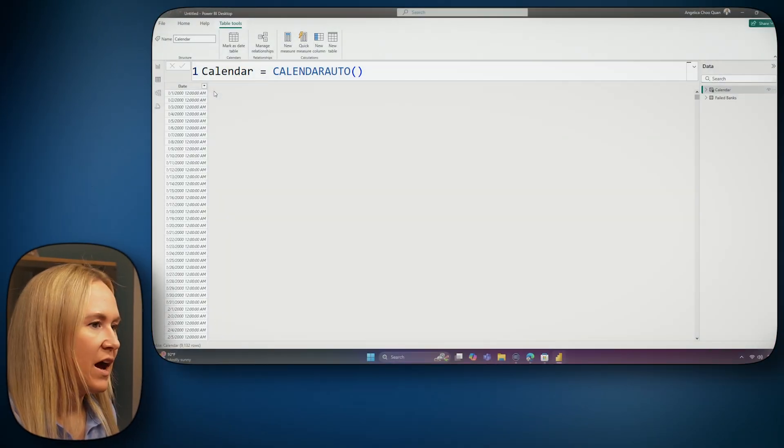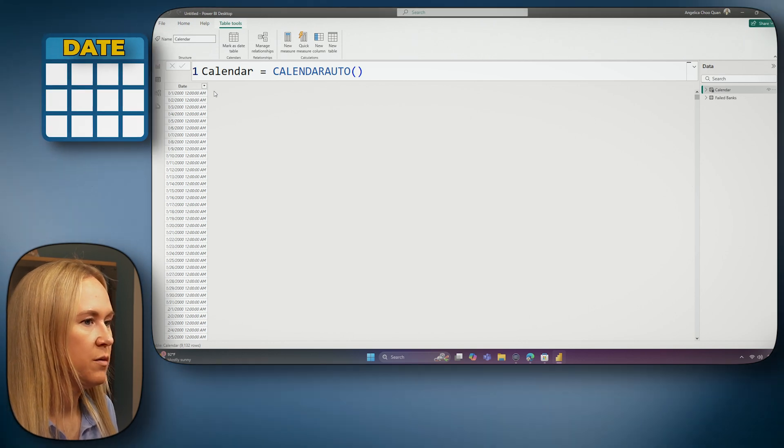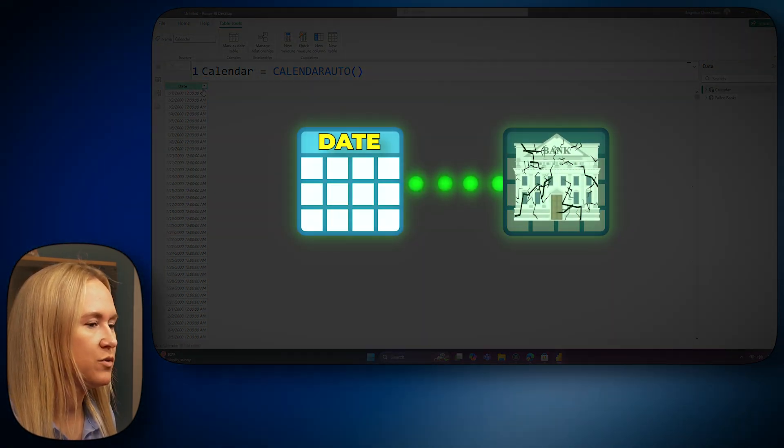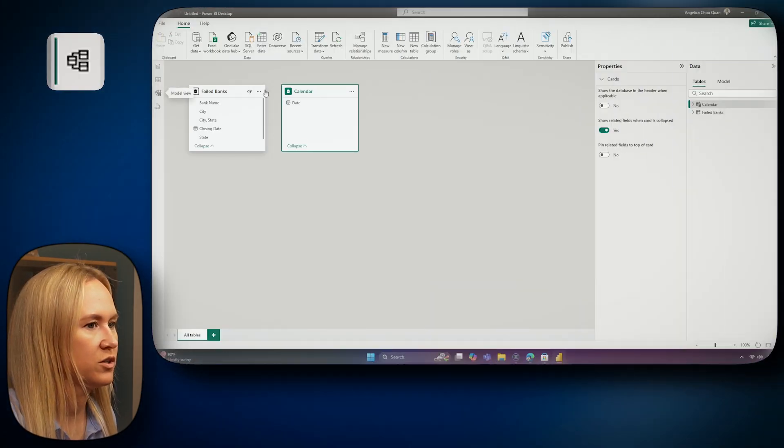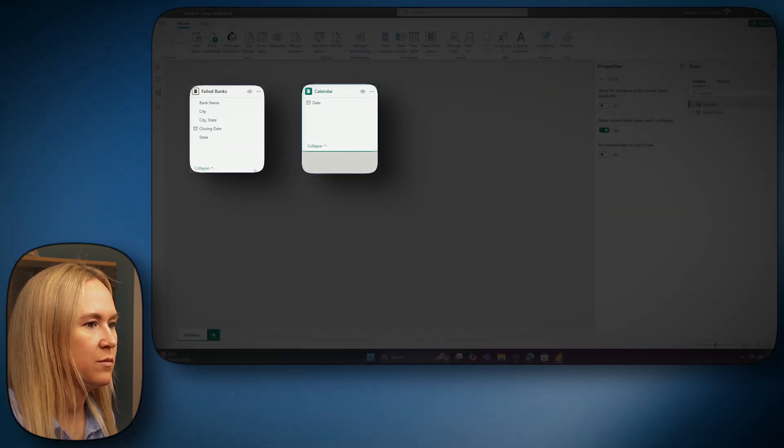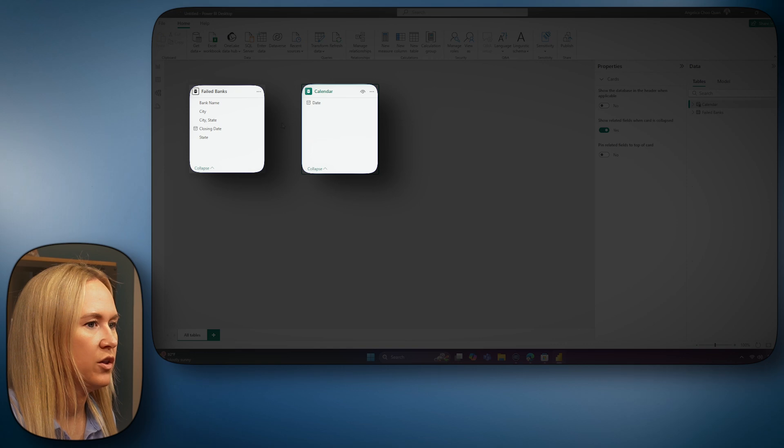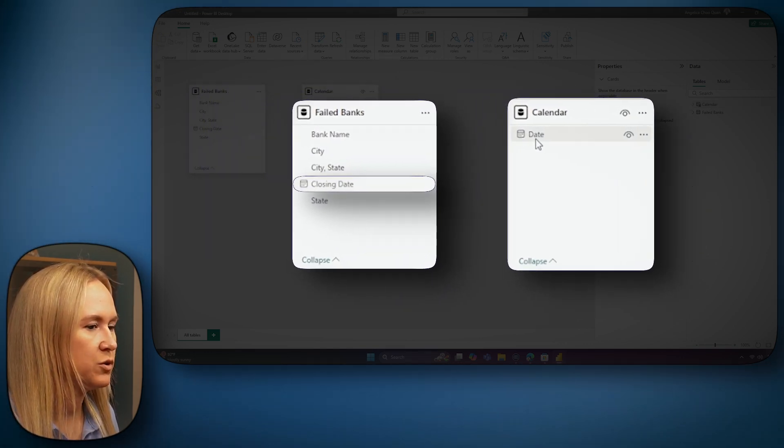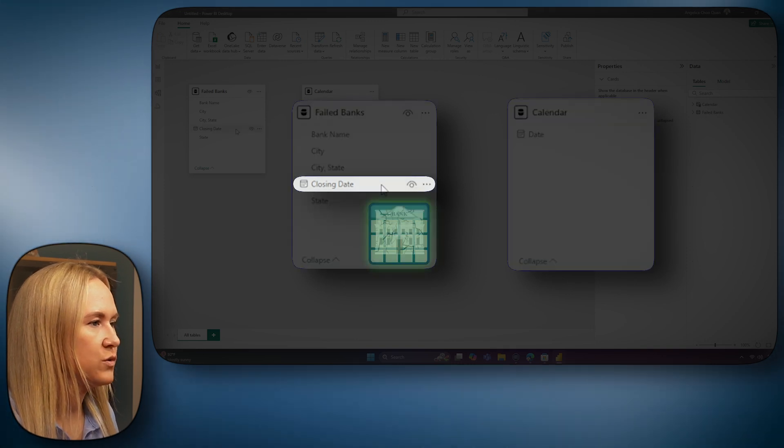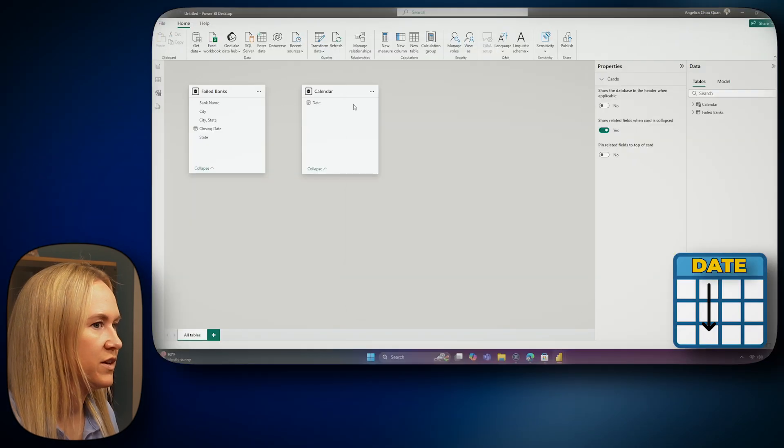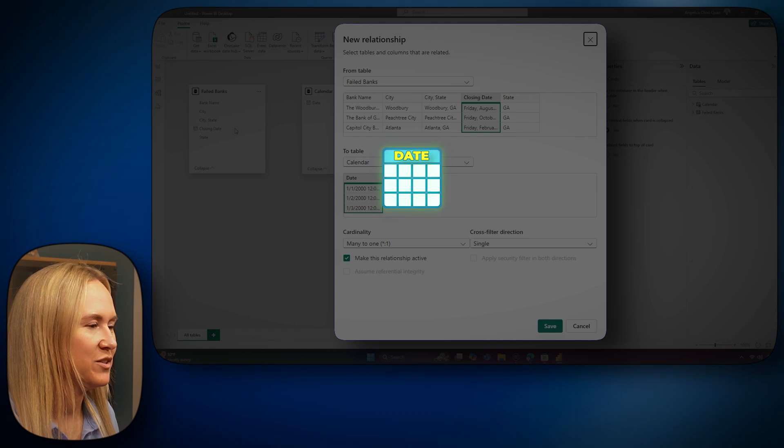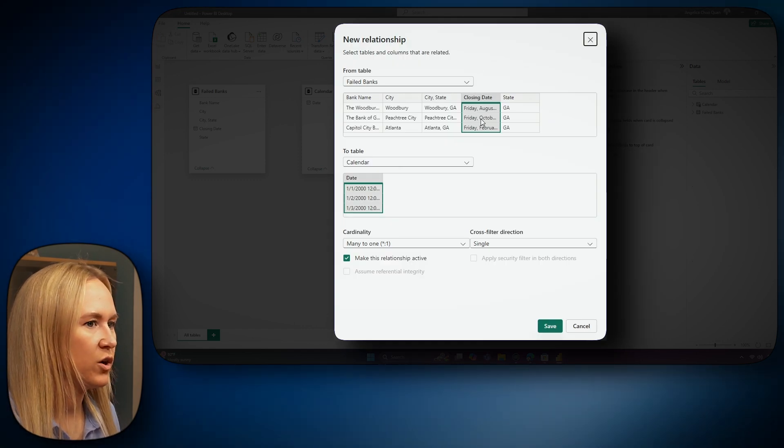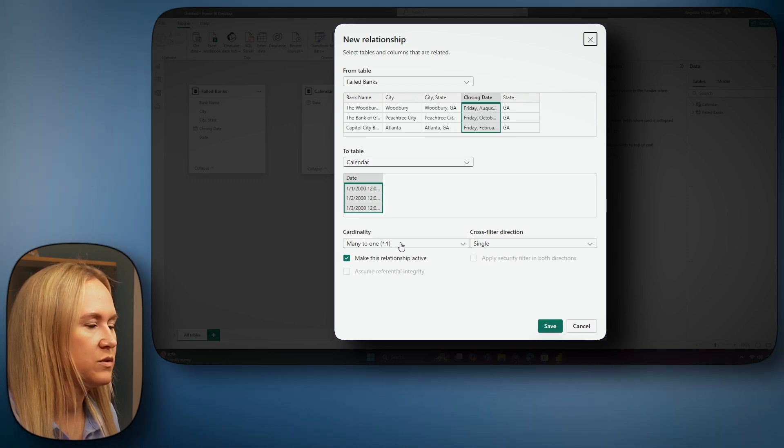Now that we've added this new table, it is really important that we create a relationship between our date table and our failed banks table so that these two tables are able to talk to each other. Let's head over to our model view in order to create this relationship. Here we can see our failed banks table here on the left and our calendar table on the right. Now, when you are ready to create that relationship, you want to find some commonality between your two tables. You can drag the closing date column from the failed banks table and drop it right onto the date column of the calendar table. You can also drag date from the calendar table and drop it on top of closing date. A new window will appear where you will validate your columns that you have mapped in your relationship.